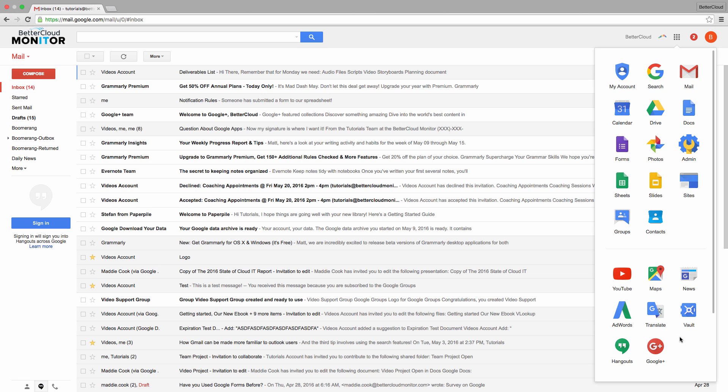This is a great trick for anyone who values their time and wants to speed up their access to their most frequently used apps.